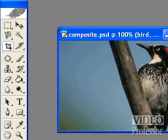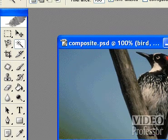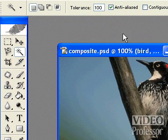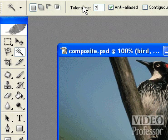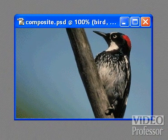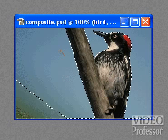Press the W key to select the Magic Wand tool, and then in the options bar, reset the tolerance level back to 32. Next, click anywhere in the background blue area of the image. Depending on where you click with the Magic Wand, only certain areas of the background are selected.